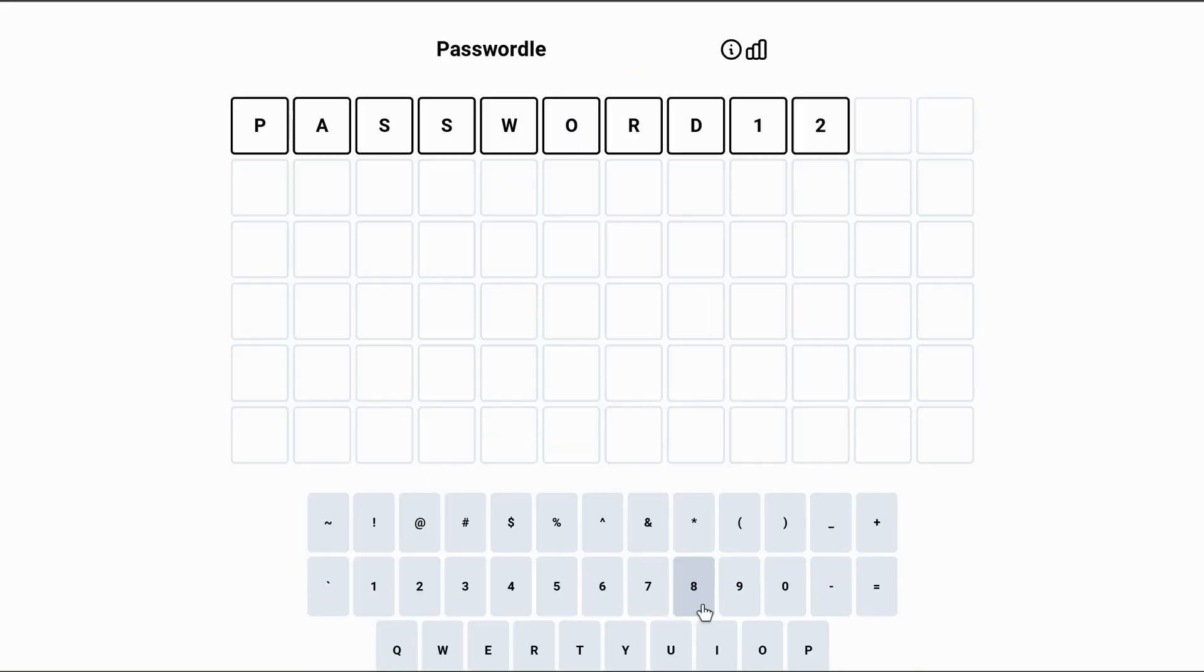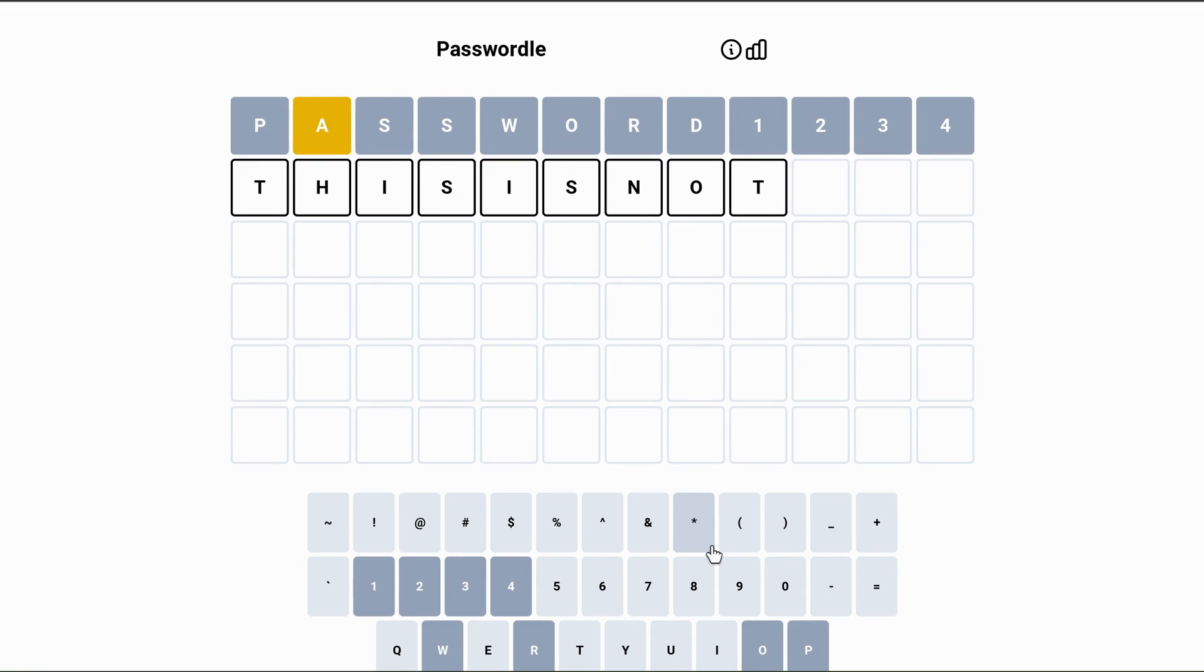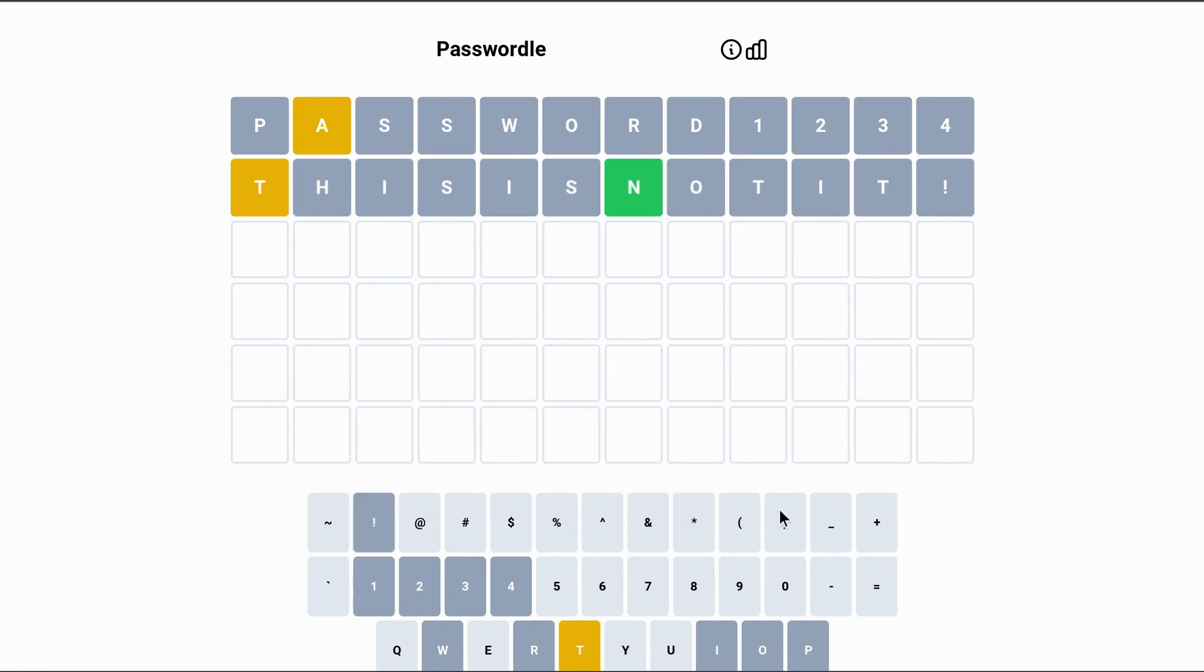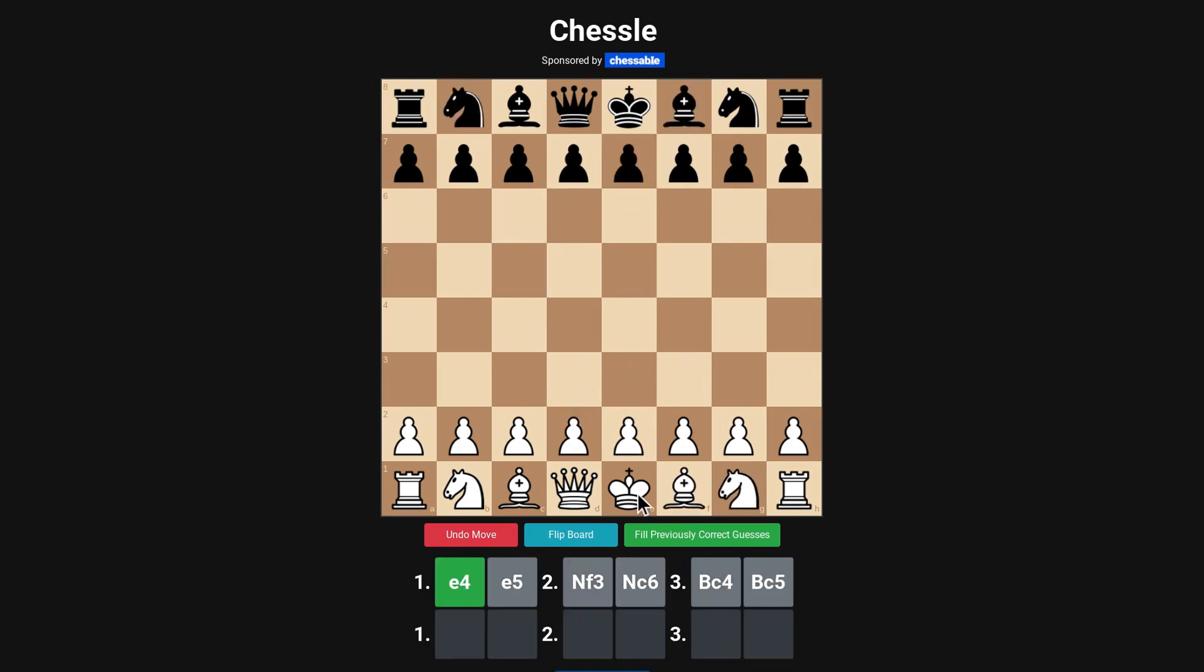There's Passwordle, where the thing you're guessing is a password. I feel a little bit uncomfortable about playing that one. I'm not sure why. If you're into chess, there's, yeah, you guessed it, Chessel, where you guess the chess opening, which is actually much more fun than I expected.